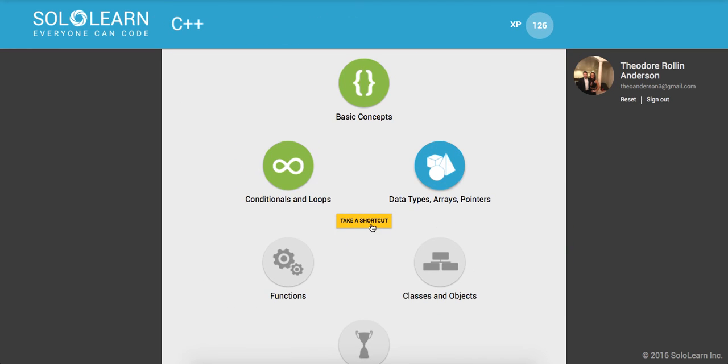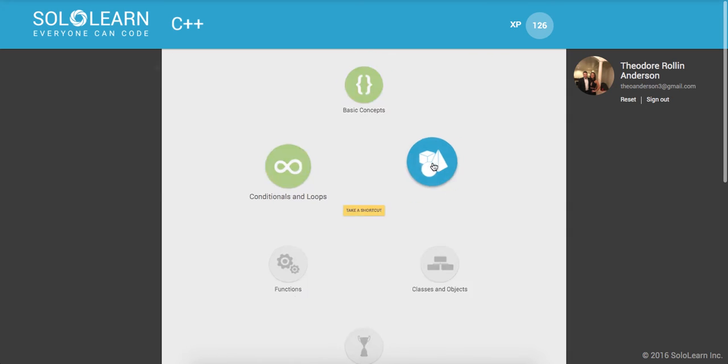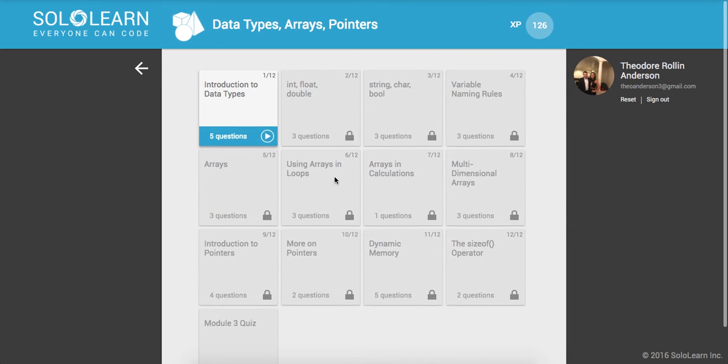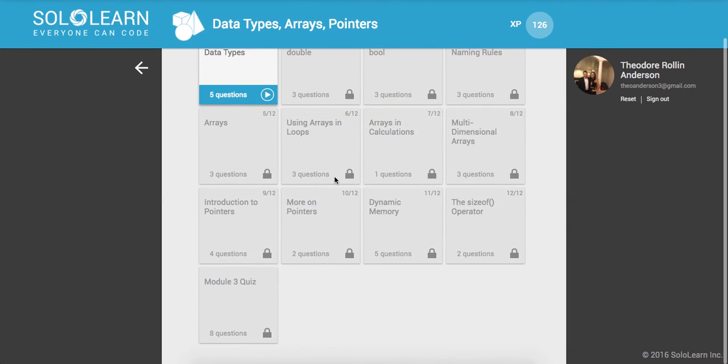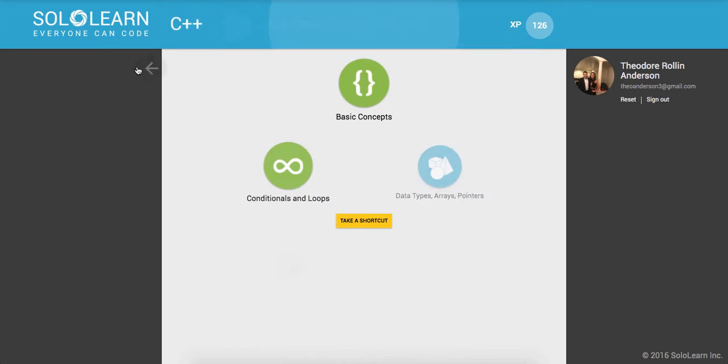All right, guys. So that was it for conditionals and loops. Next, we'll be moving on to data types, arrays and pointers. And it has a bunch of lessons. So pretty excited about that, guys. Getting into a little bit more intermediate stuff.